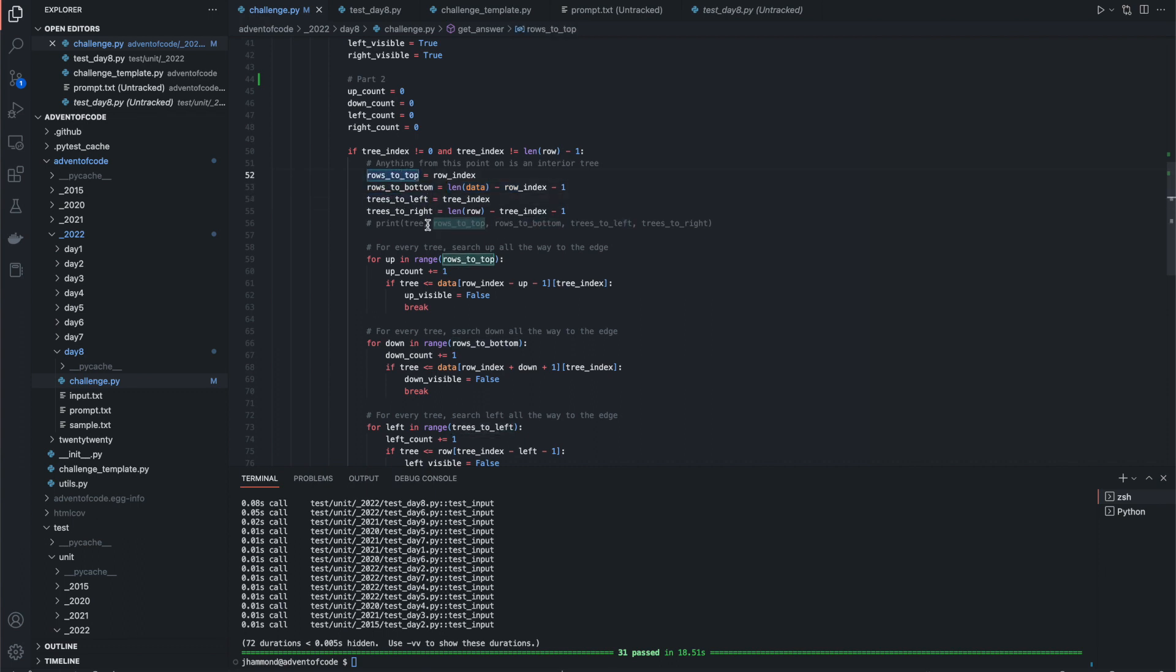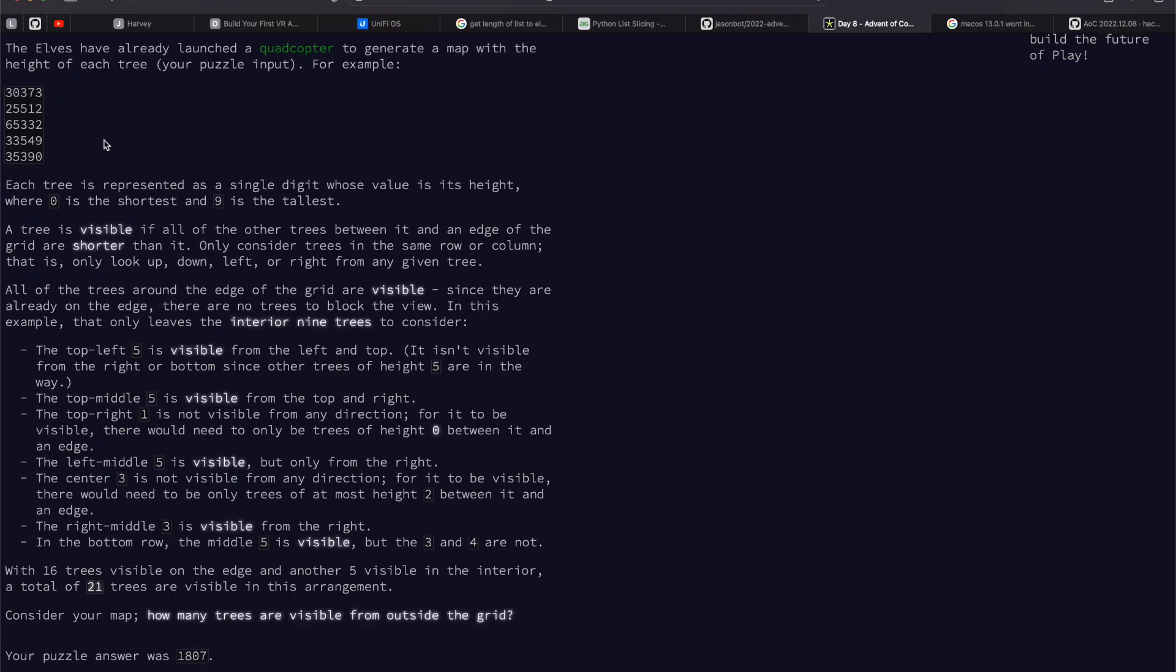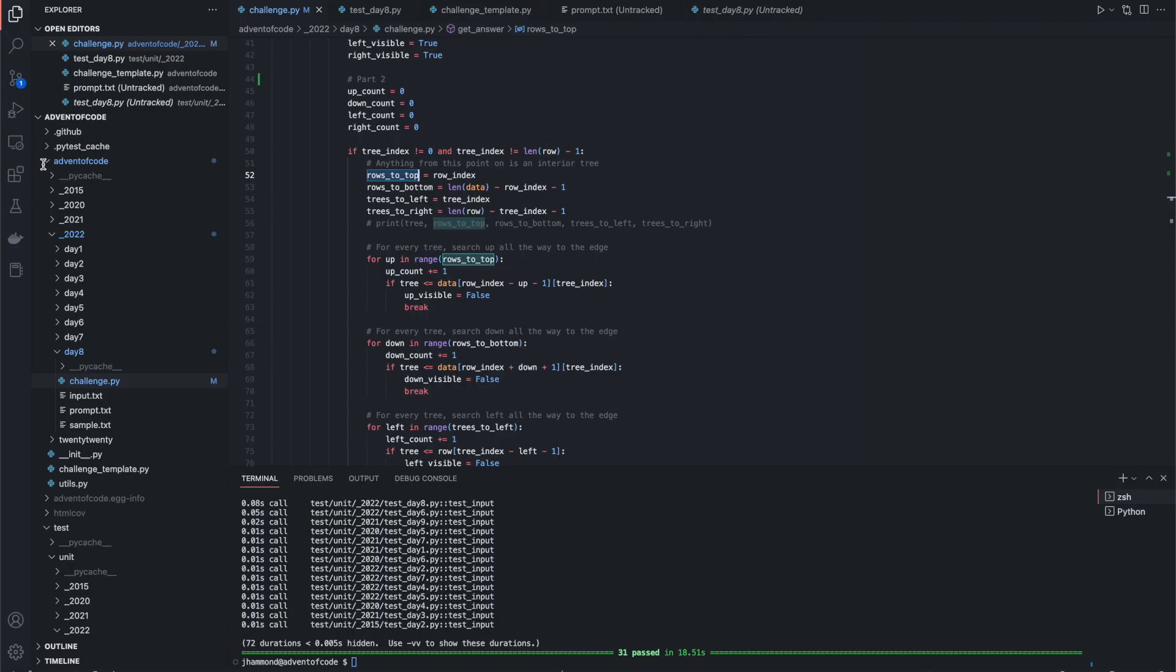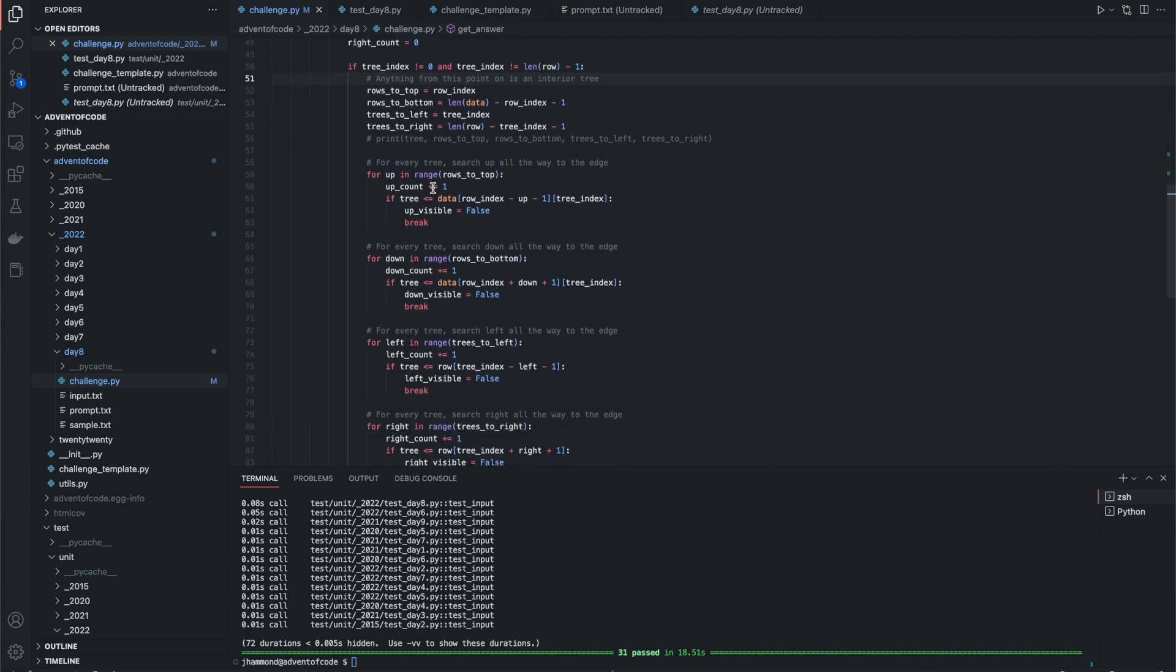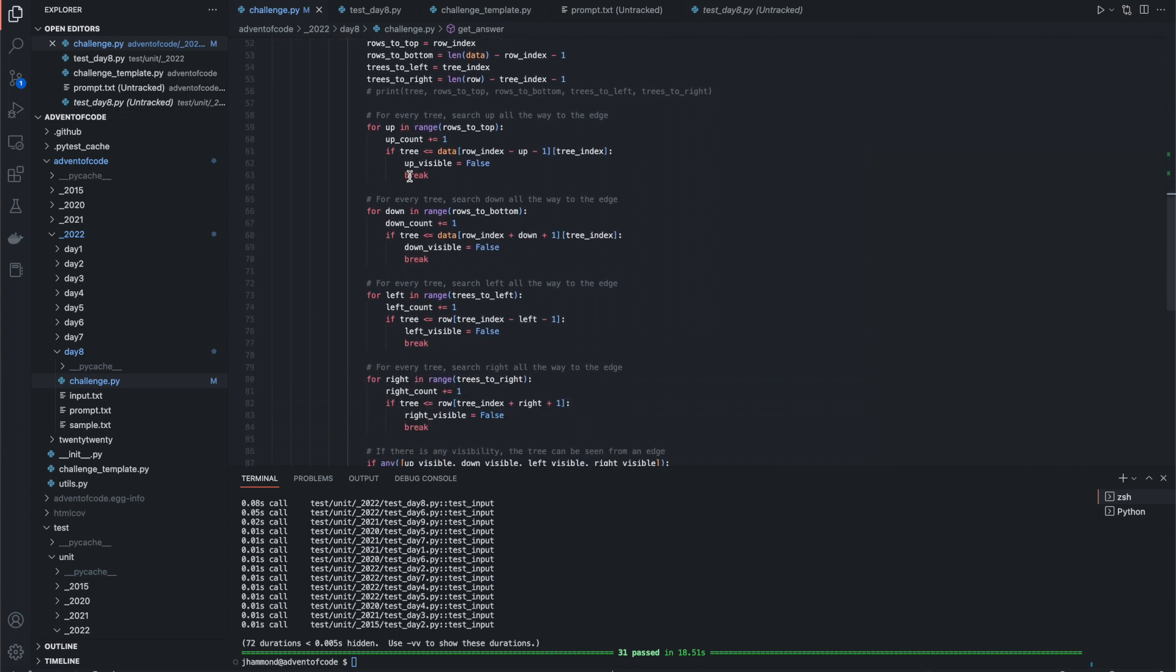right? We needed to know how many rows we need to go to the top, right? So once we're like on this five right here, how many more rows can we actually go up before we have a problem? Same thing in all the directions. So then we basically have these dumb little functions here.